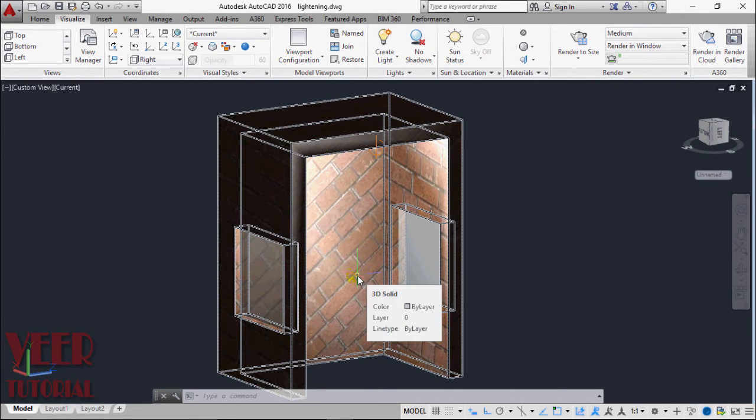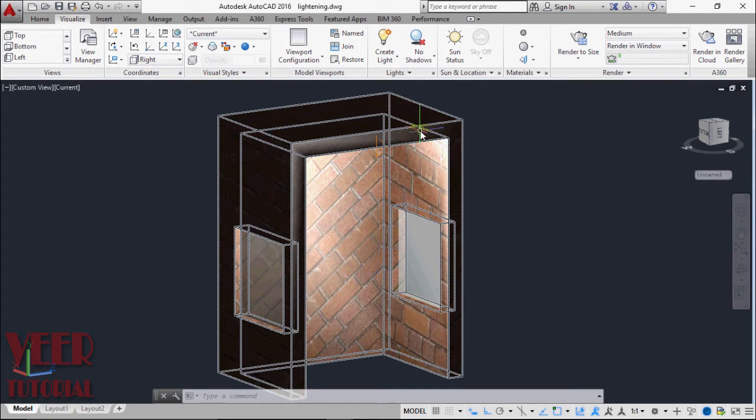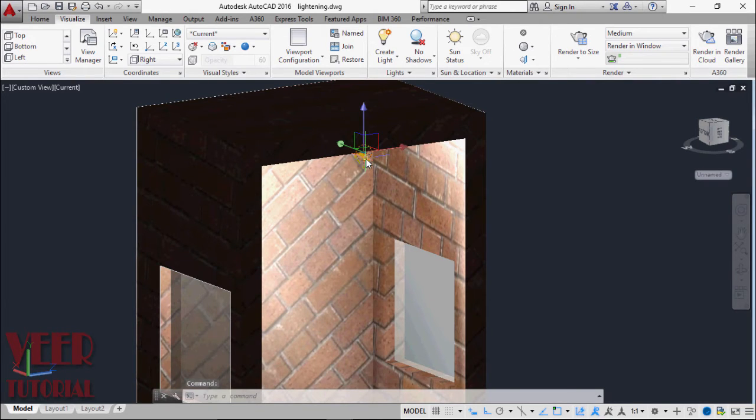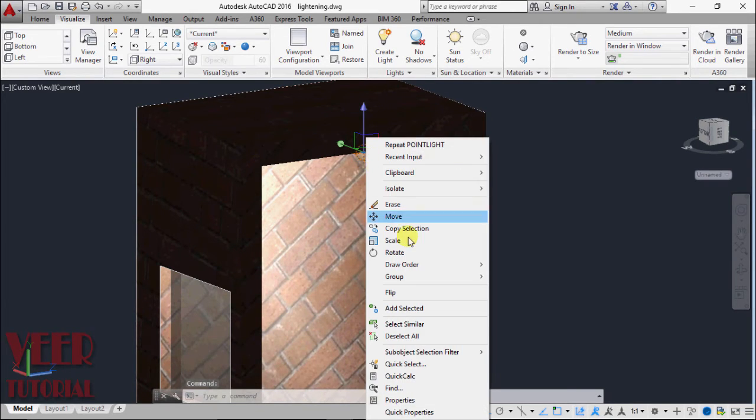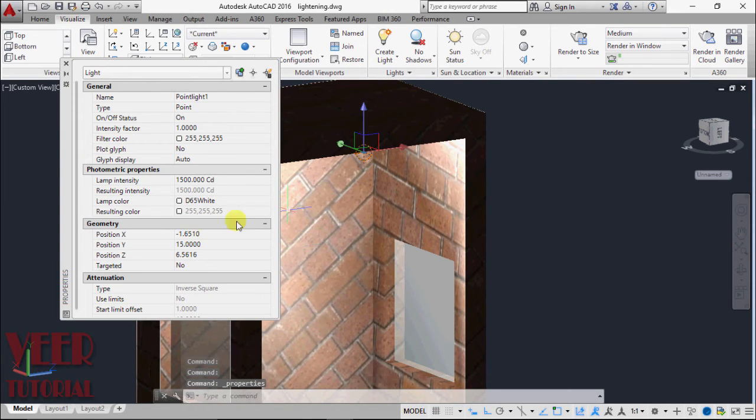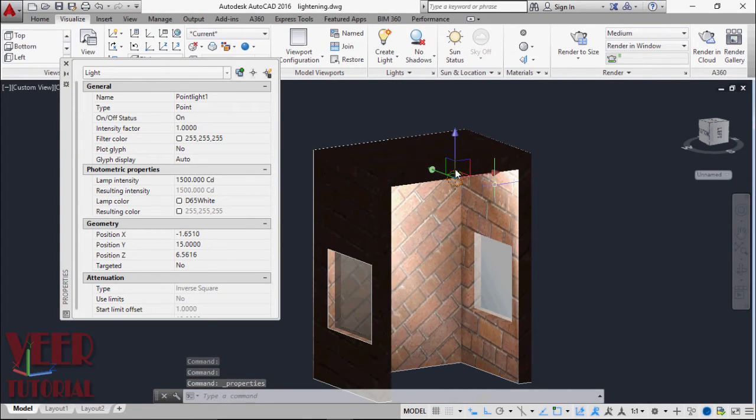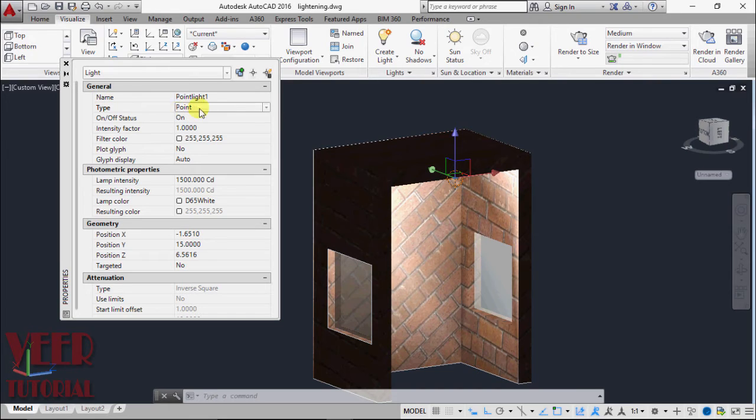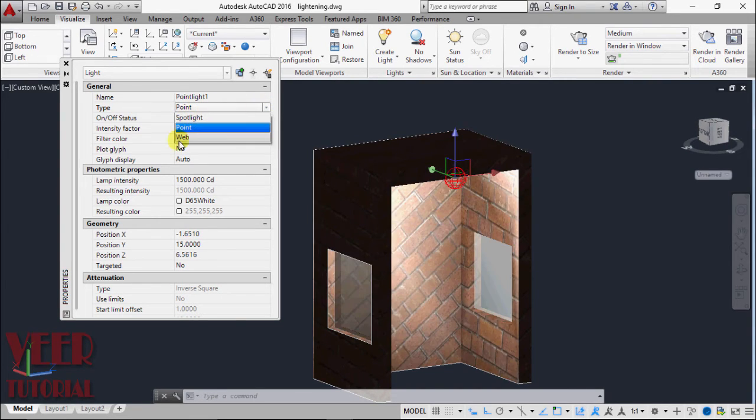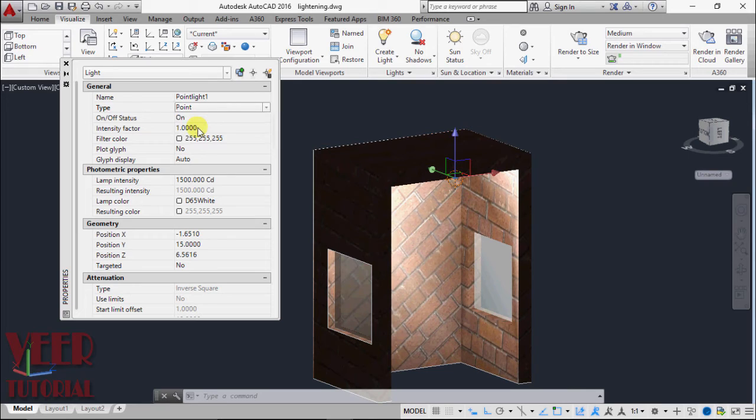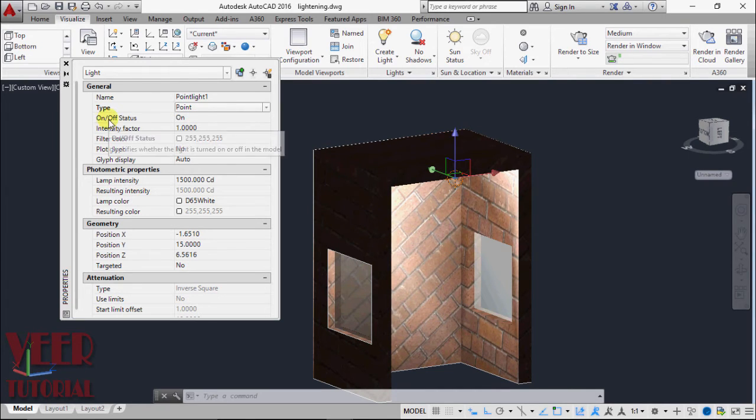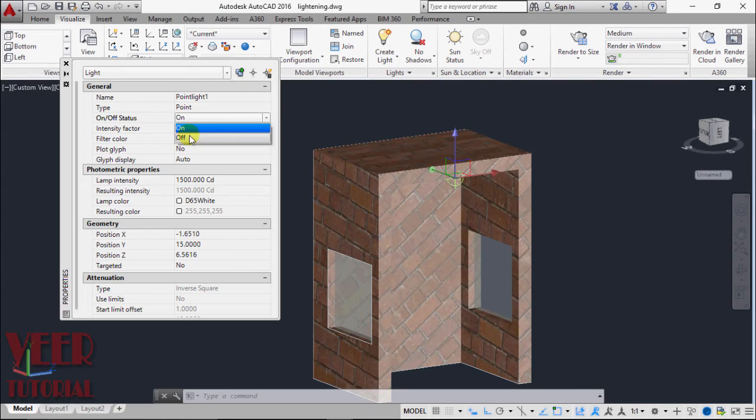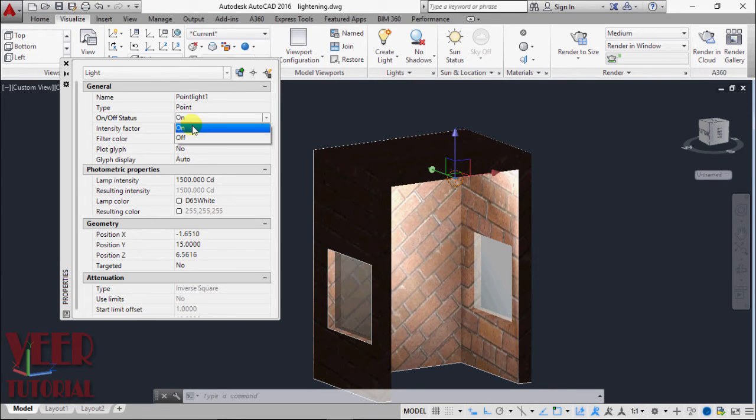Now we can change the properties of this lightening. We have to select this bulb, then right click and go to properties. In this properties, we can find options such as the name of the bulb, type of the bulb (it is a point type, we can also change to Spotlight or Web), and on/off status. I want it on.